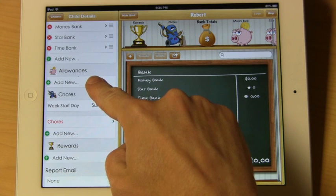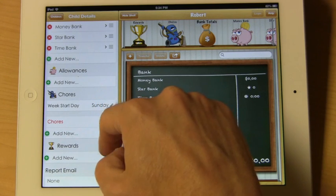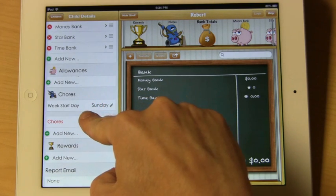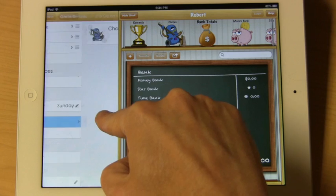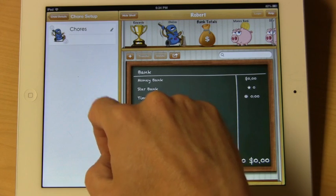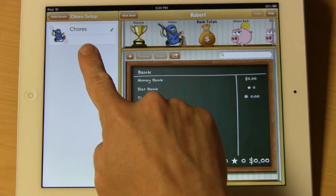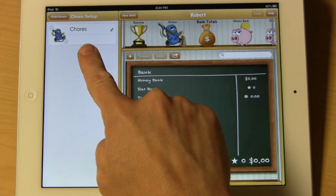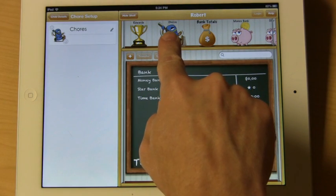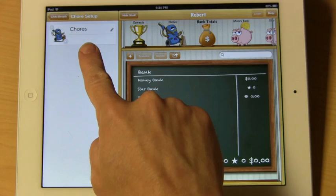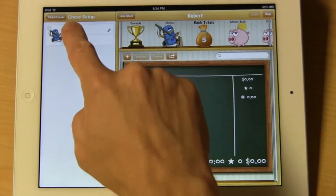Set up allowances. You can pick the start date for the chores — by default, it's set for Sunday. You can also change the name of the chores; right now it says 'Chores' at the top, but you can select this to be something else.